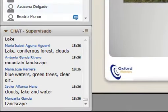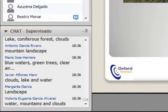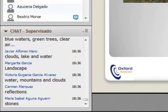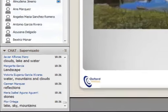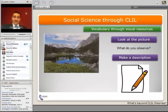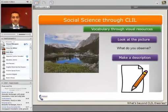You are telling me: clouds, lakes, new water, new trees, clear air, a landscape, the water running, clouds, reflections, the earth. So these are things that you are telling me the same way that a student can tell.